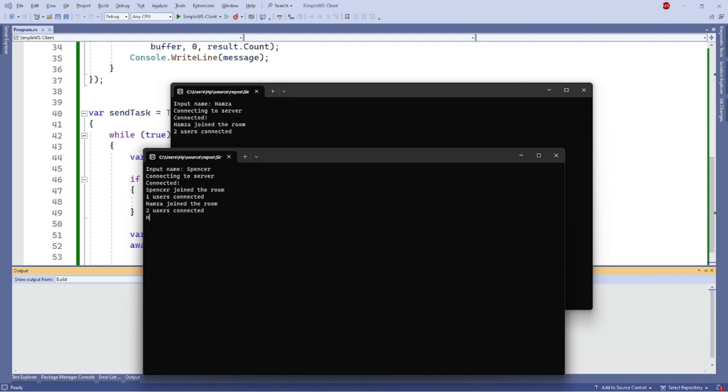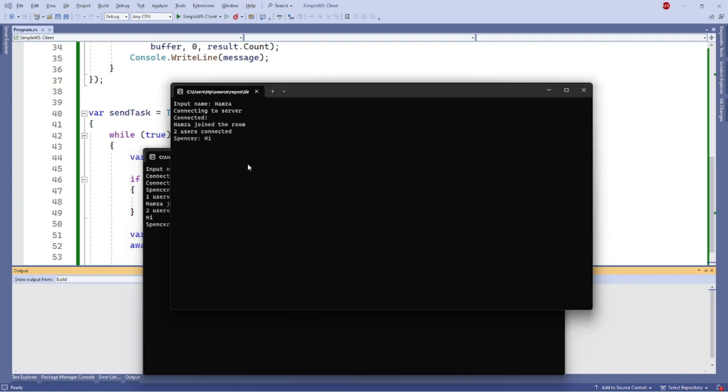So when I type and two users are connected, it's already working simultaneously.